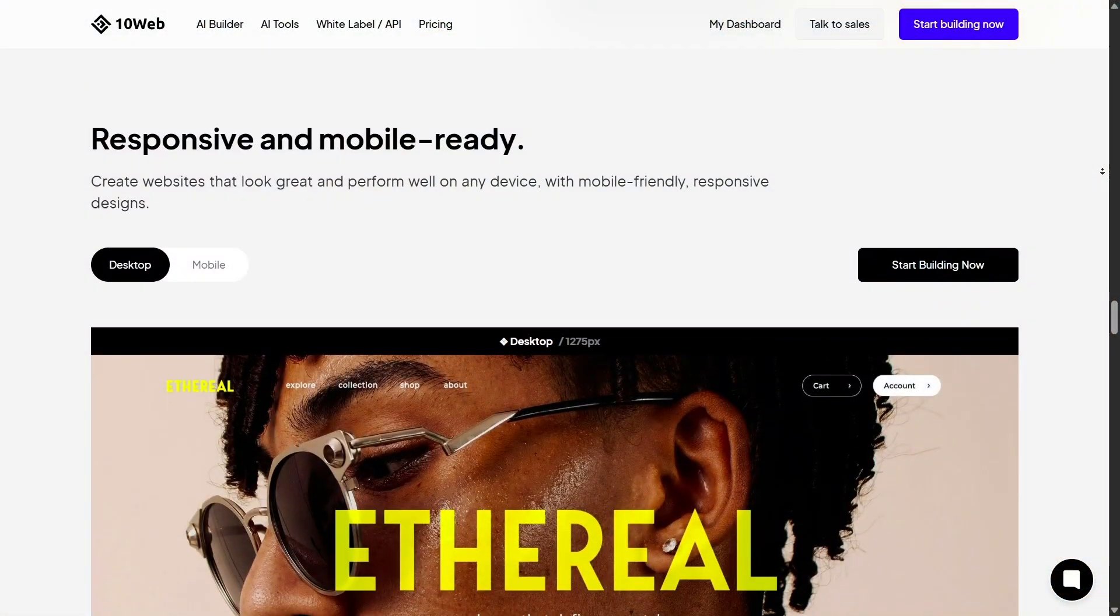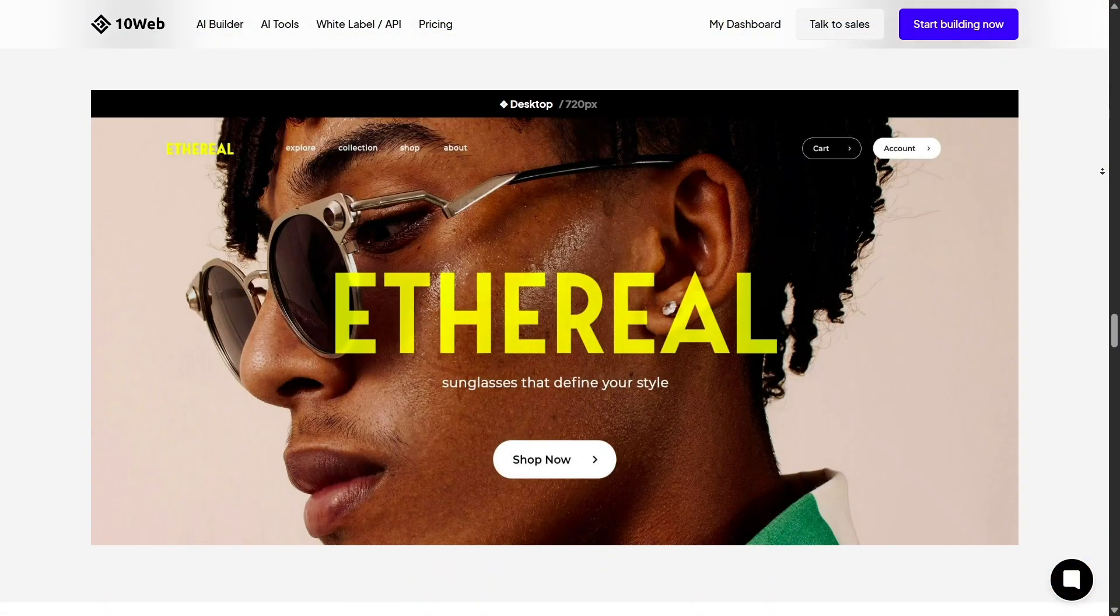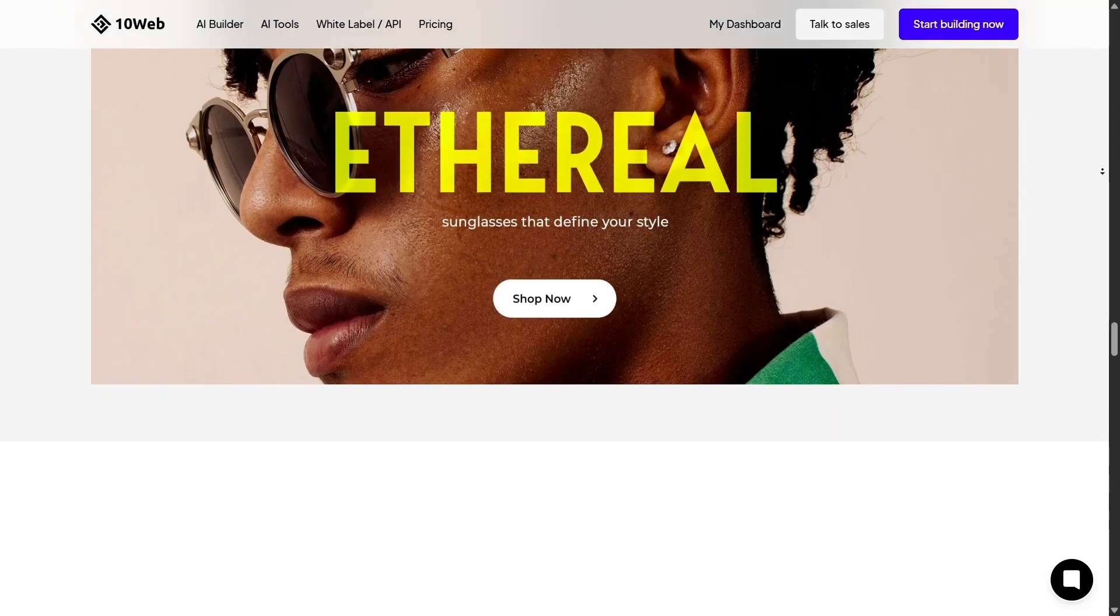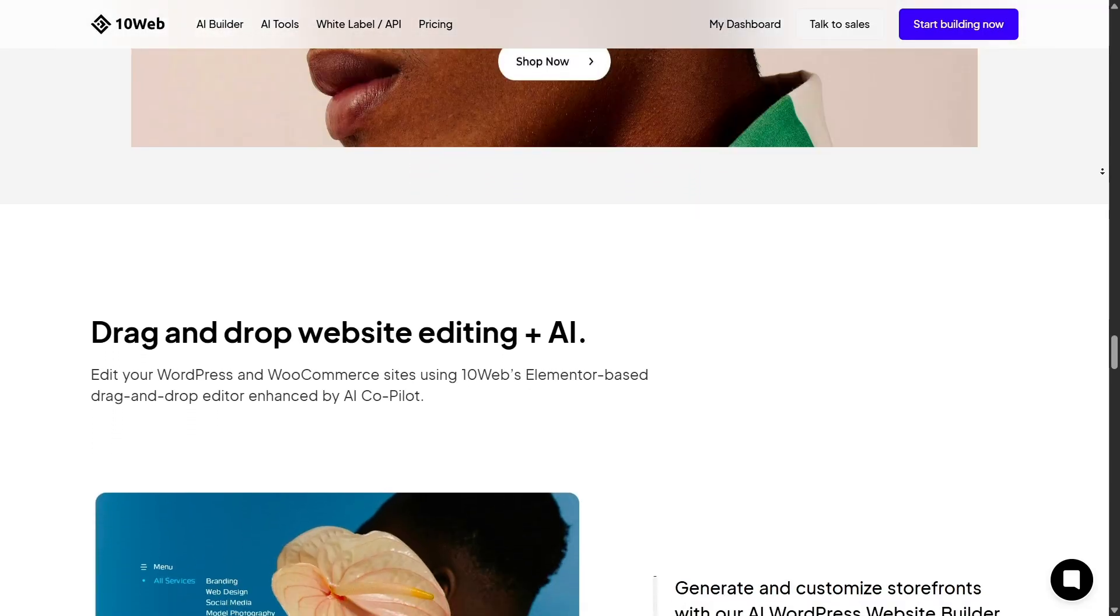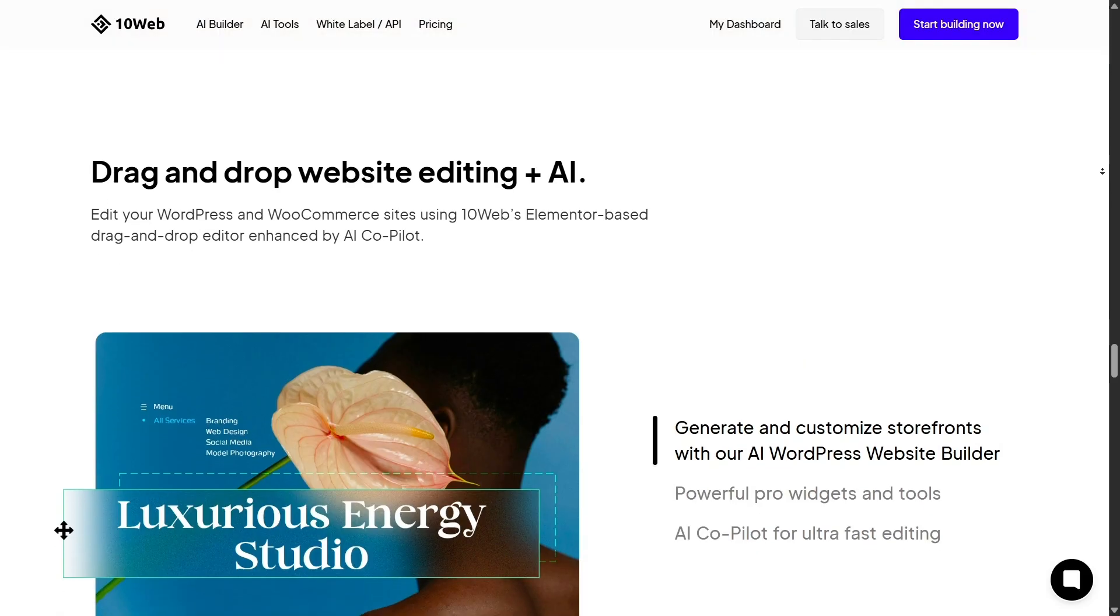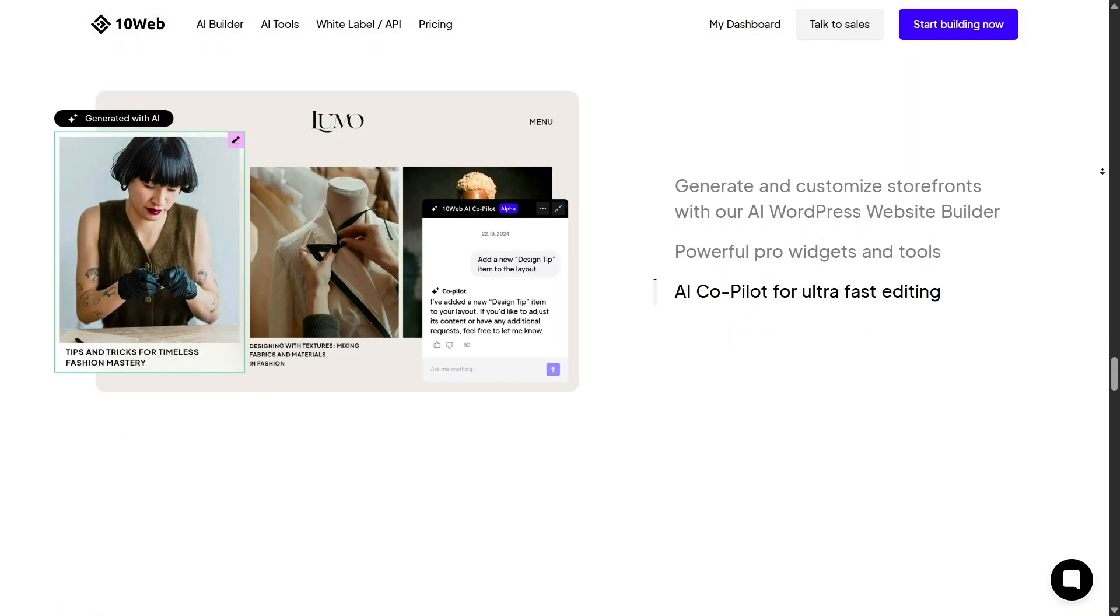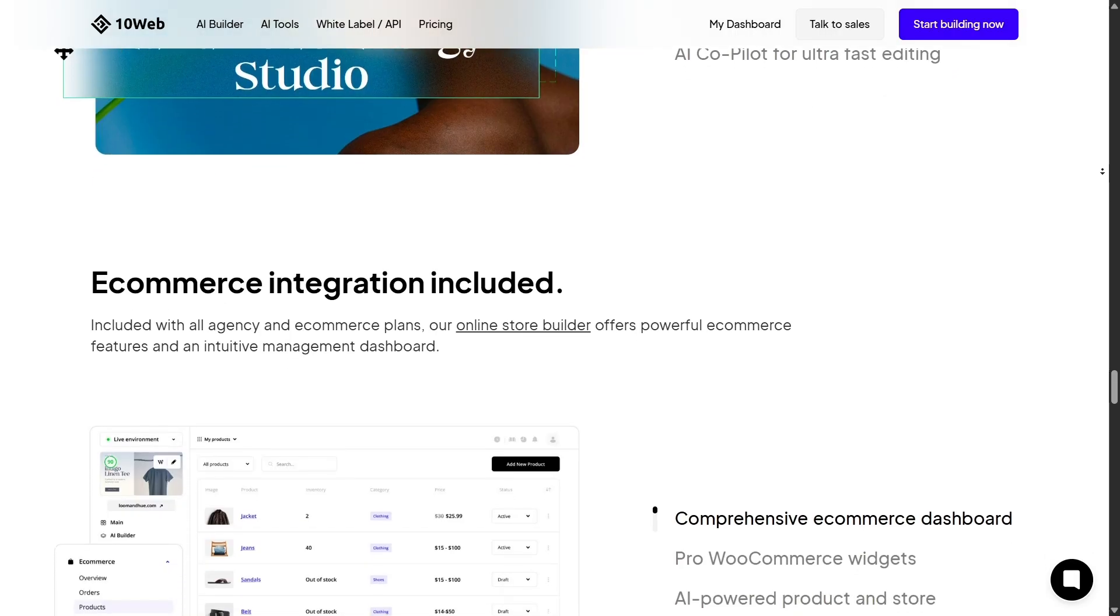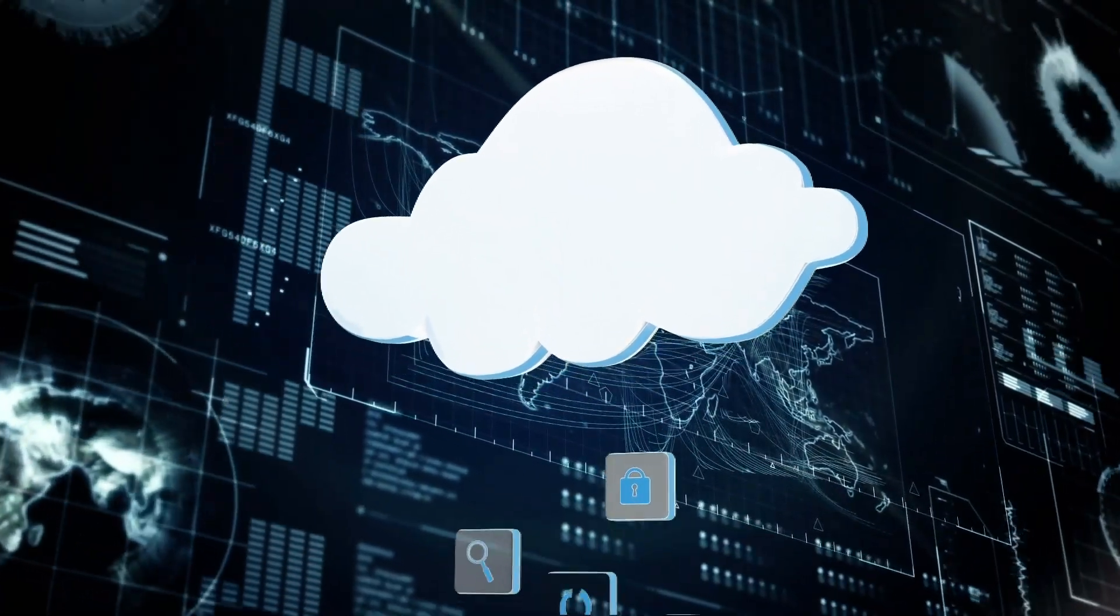Now, one of 10Web's strongest points is optimization and performance. Every site built on 10Web is hosted on Google Cloud, comes with built-in speed optimization, image compression, lazy loading, and even automated 90-plus page speed scores. That's huge, especially for SEO and user experience.